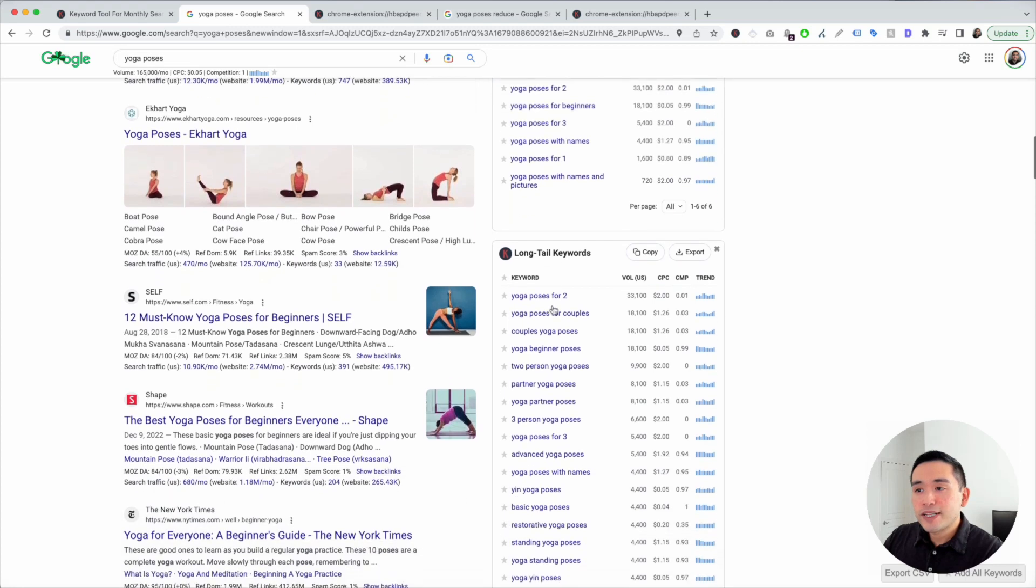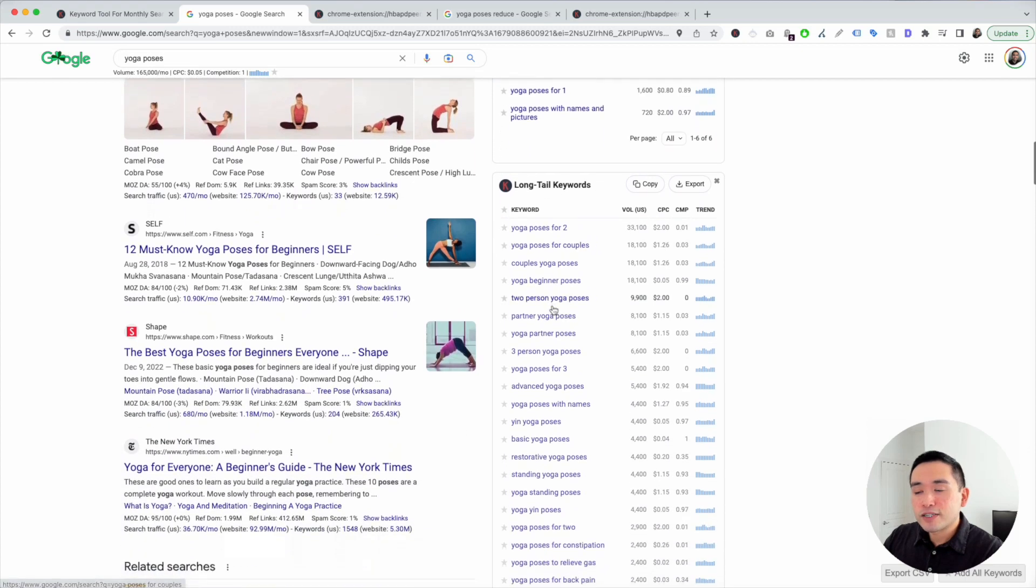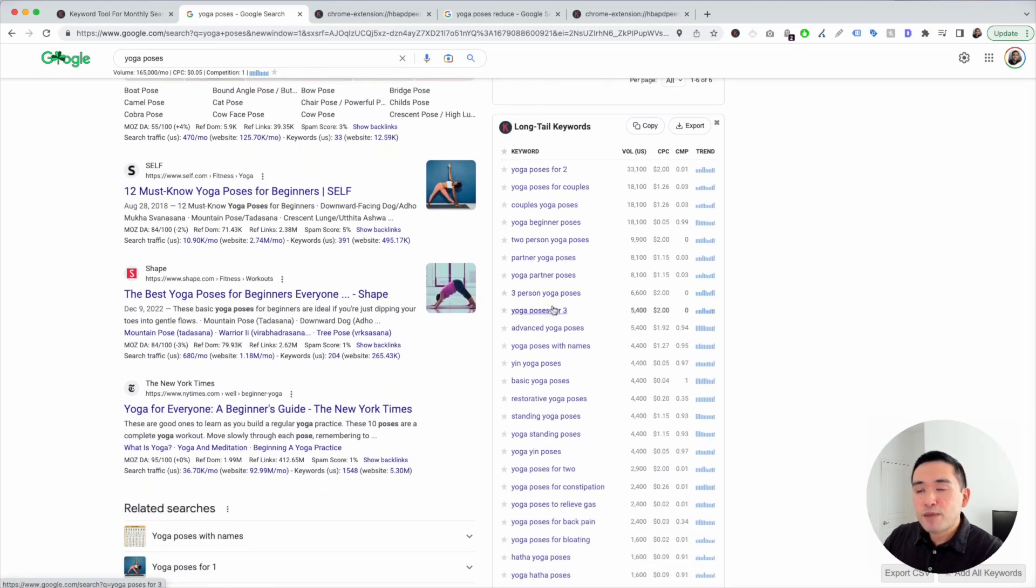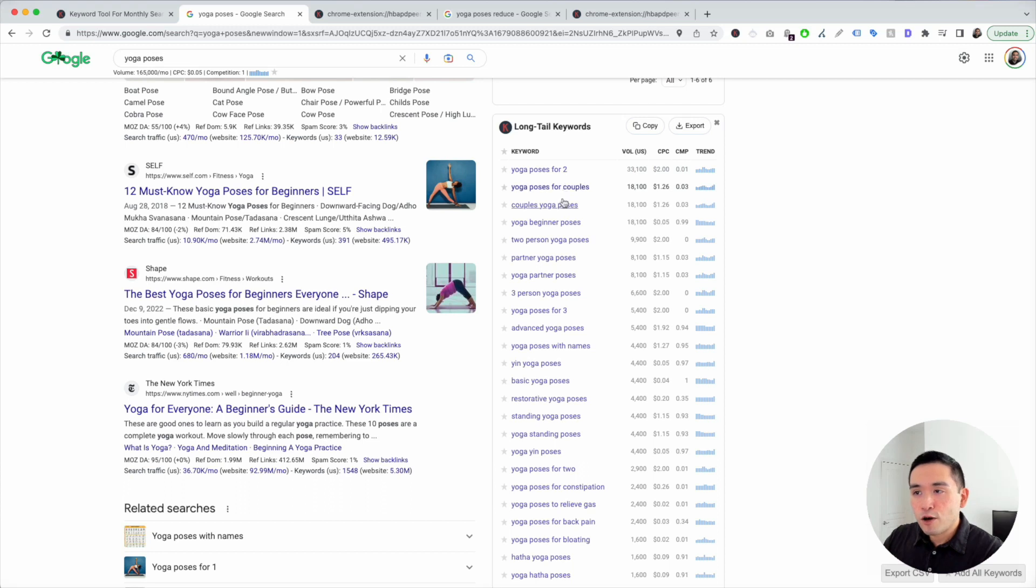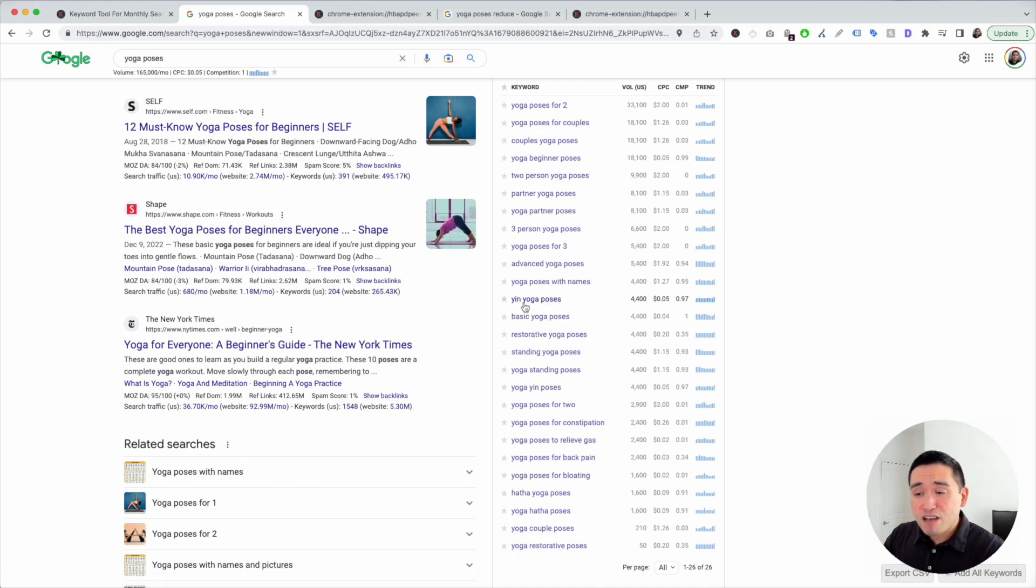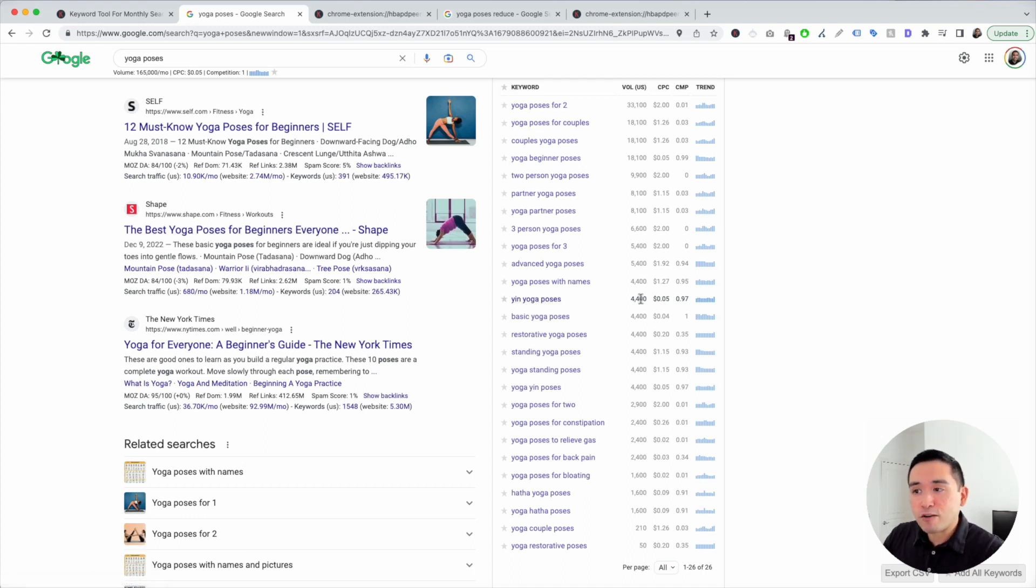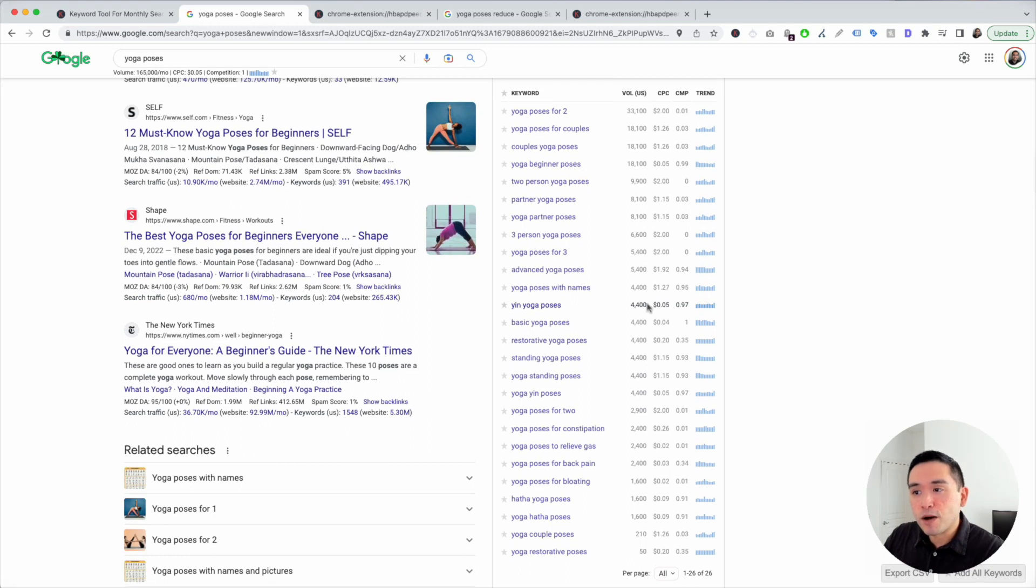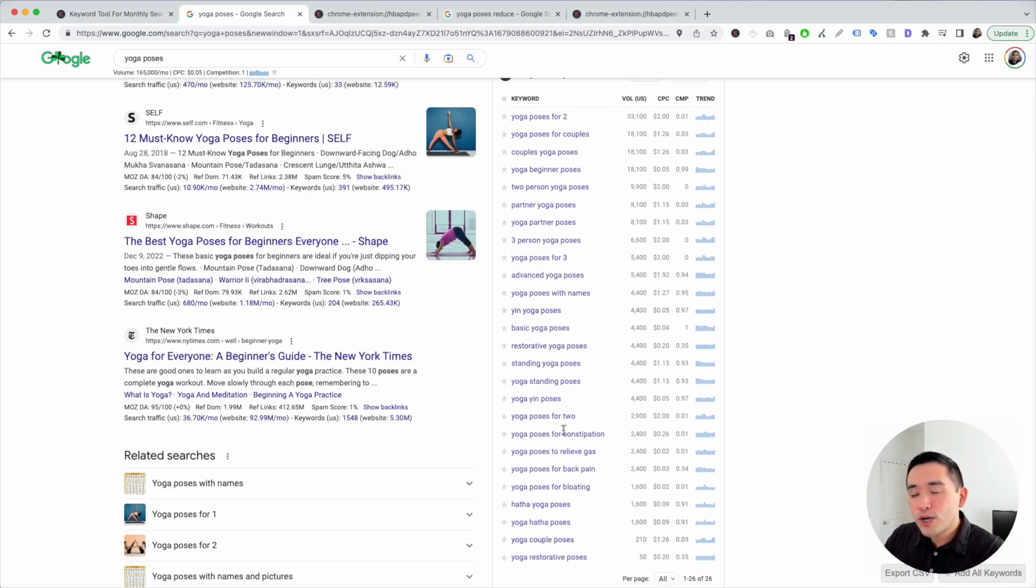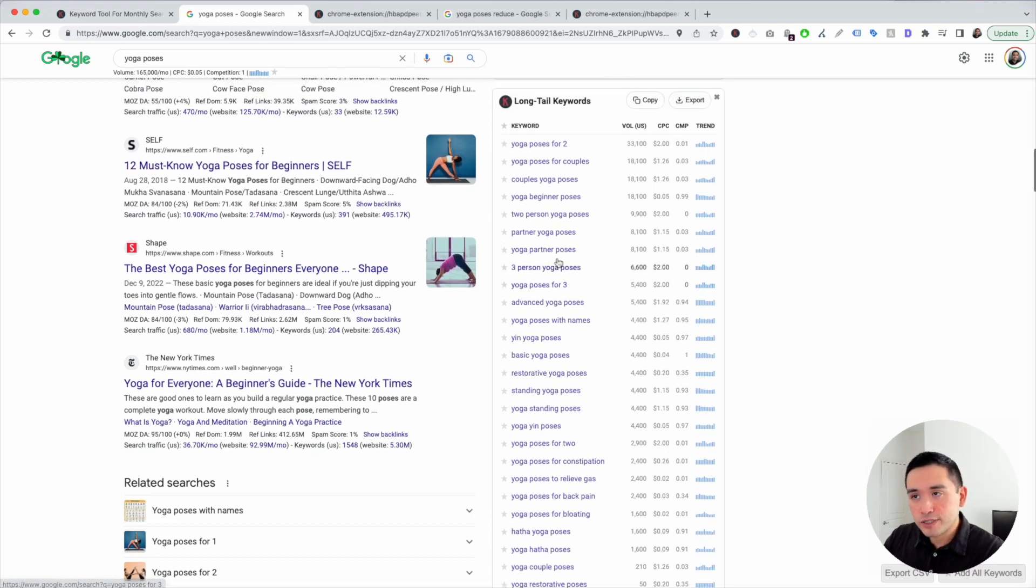And the last one is the Long Tail Keywords. This is my personal favorite because there are keywords here that you possibly might not have even thought about. For example, Yin Yoga Poses. That one I haven't thought about. And that one has over 4,000 searches a month. Restorative Yoga Poses. That one has over 4,000 searches a month as well. And so on. So this widget has about 26 keywords.